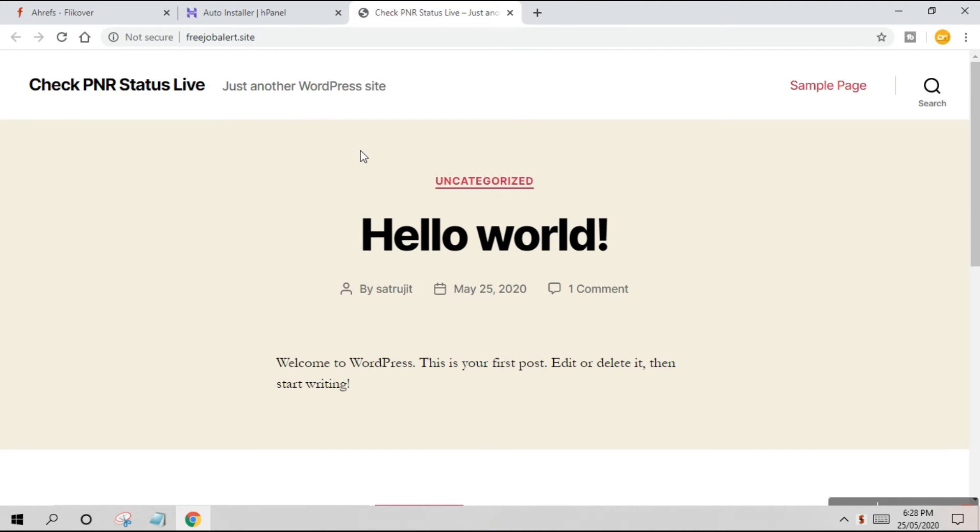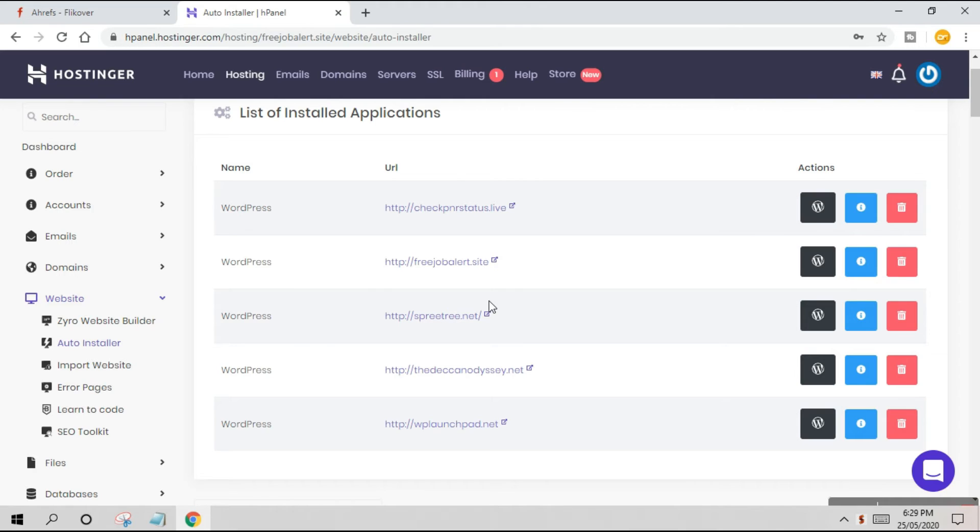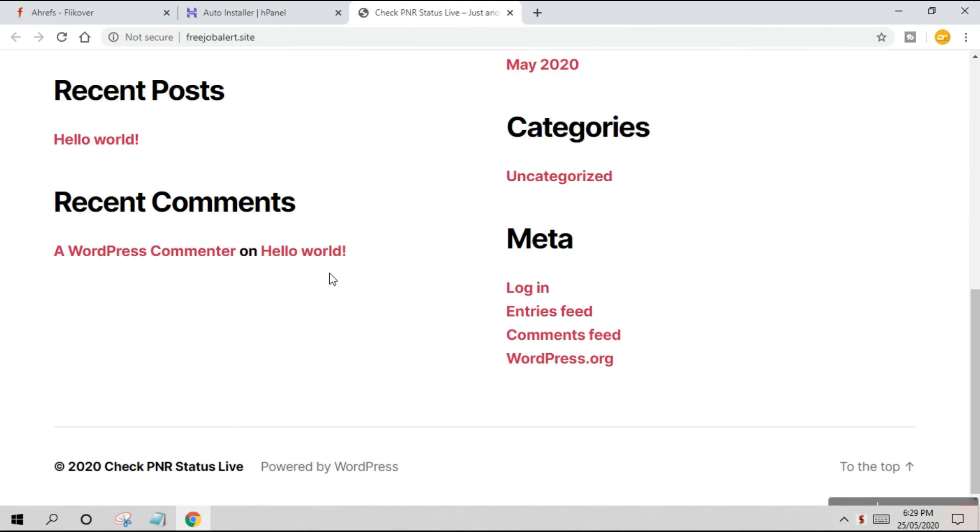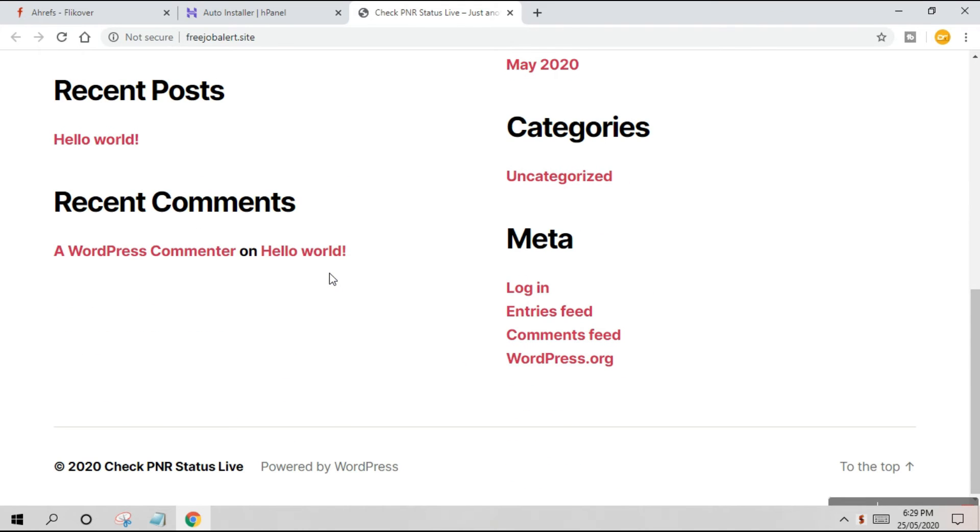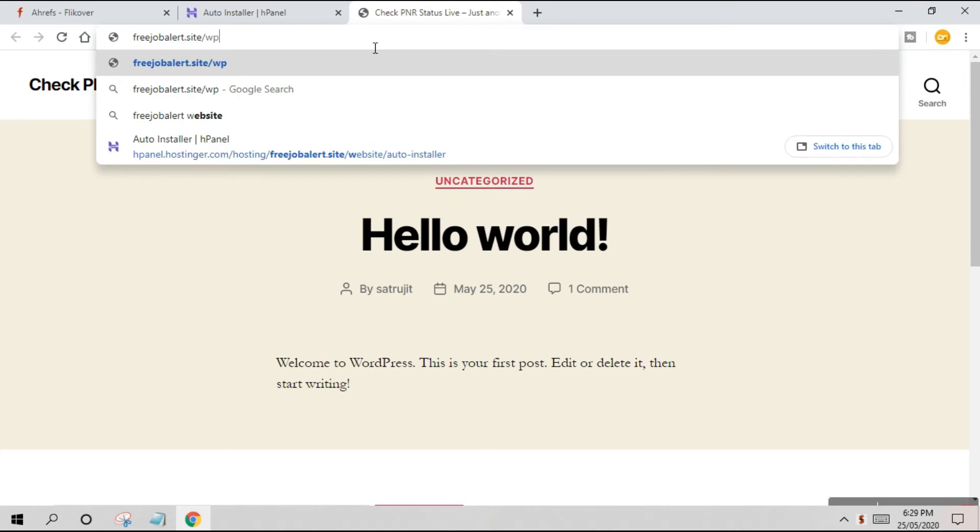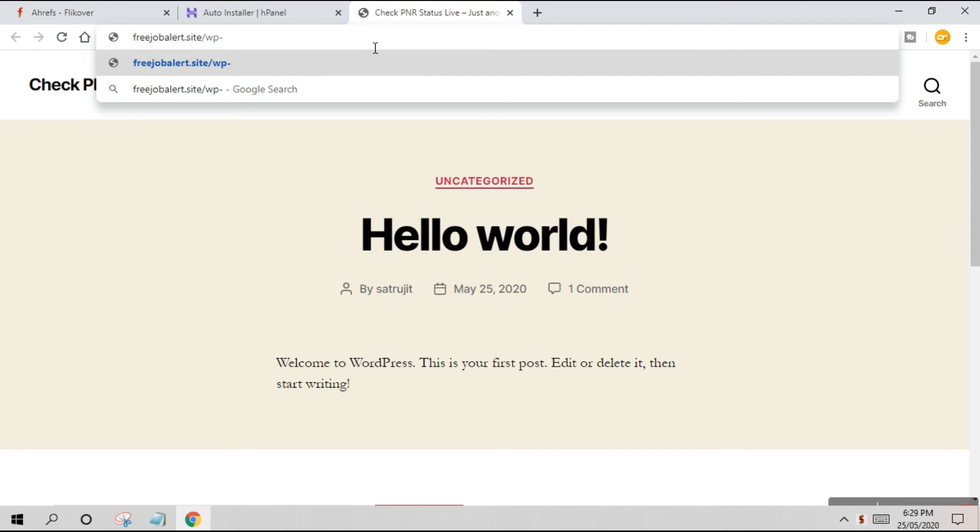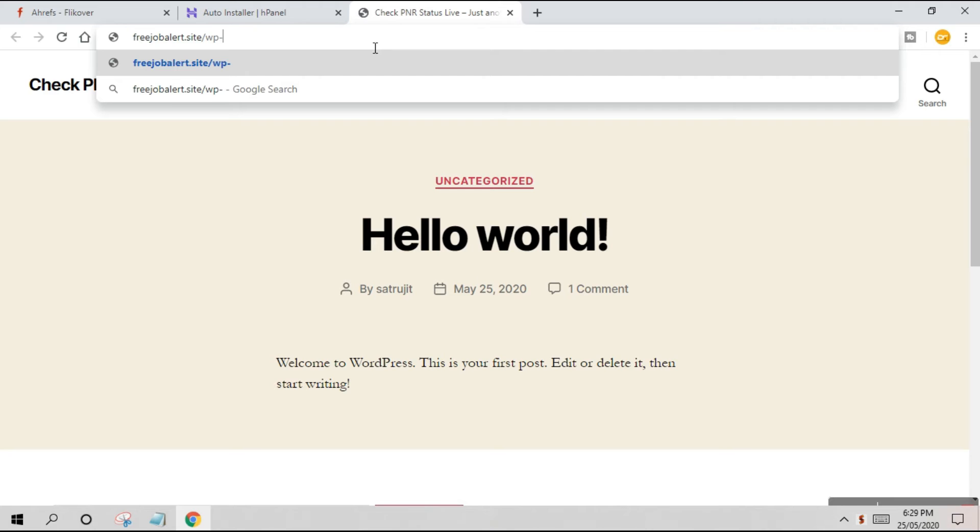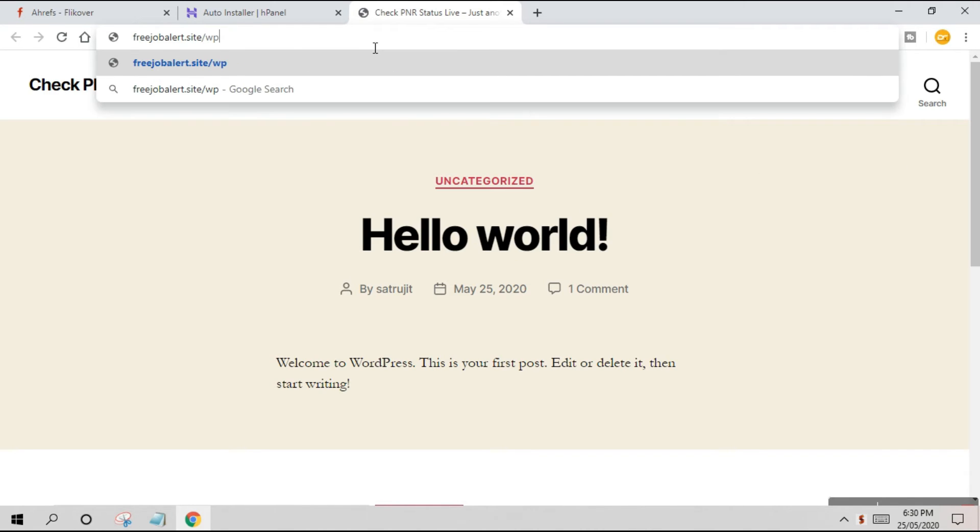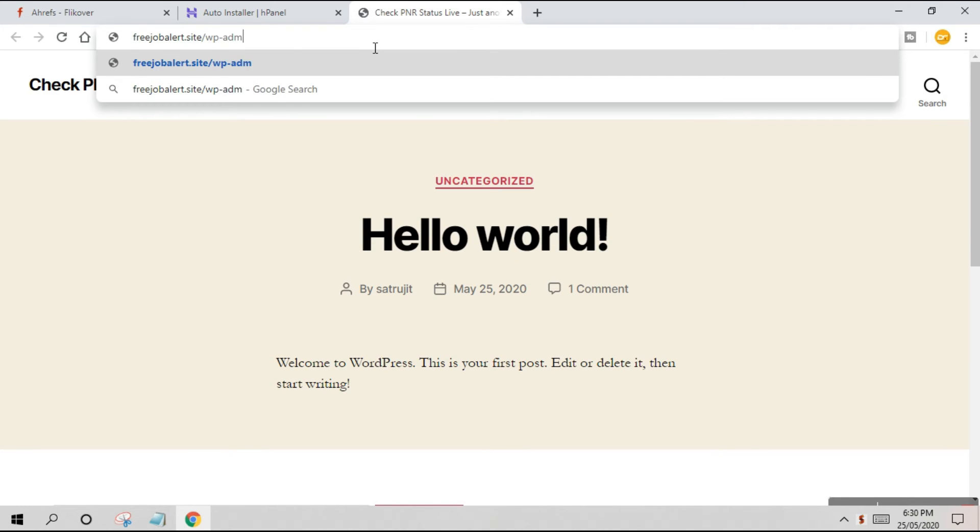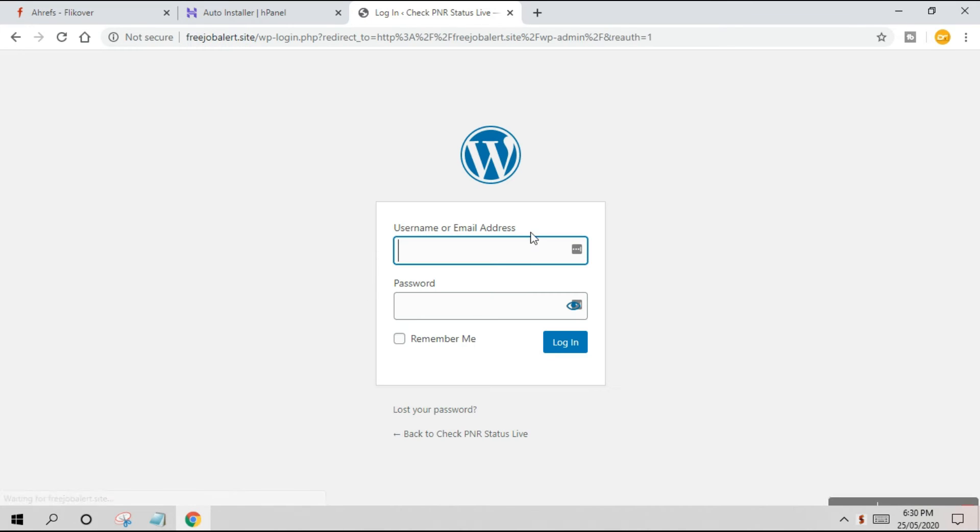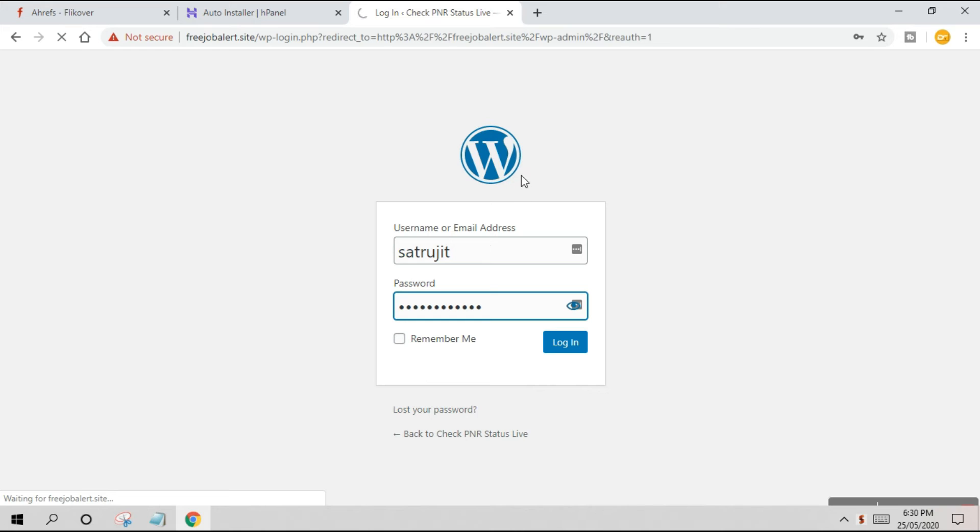In the list of installed applications, I'll find my domain - freejobaler is here. I can see the website live. All you have to do now is click here and get redirected to the website. Here is the website, it's already live. If you want to go to the backend, just put a slash after your website name - freejobaler.site/wp-admin. This is your backend using this syntax. This is the username and password we selected during installation, so I'll hit Login.